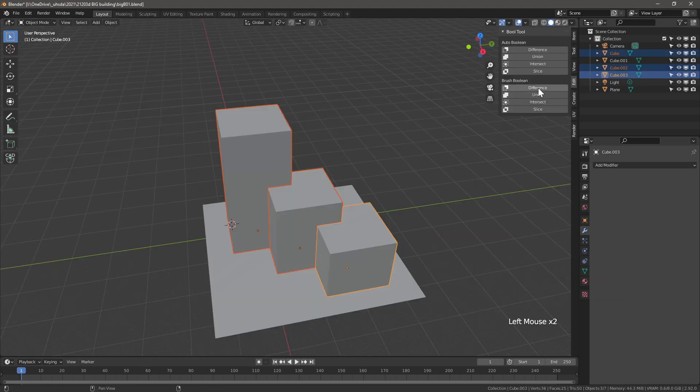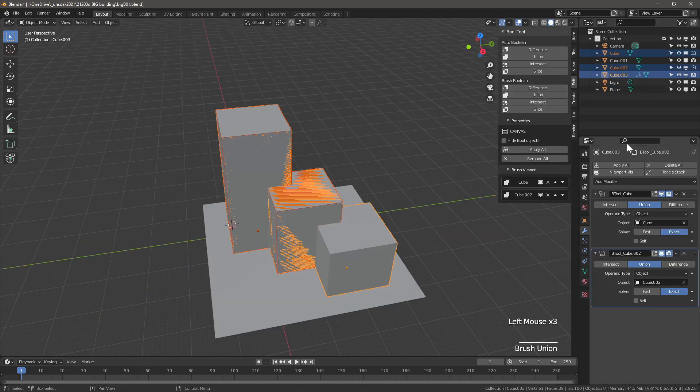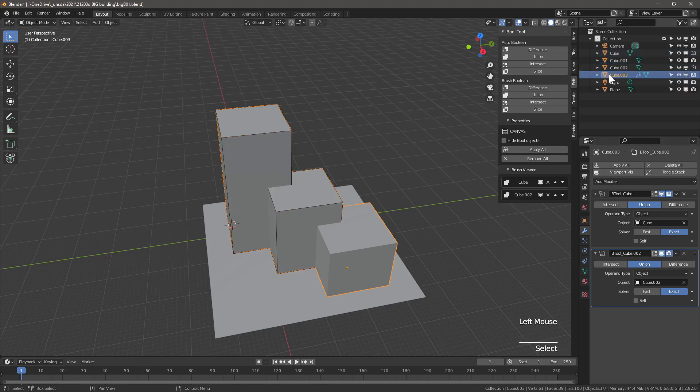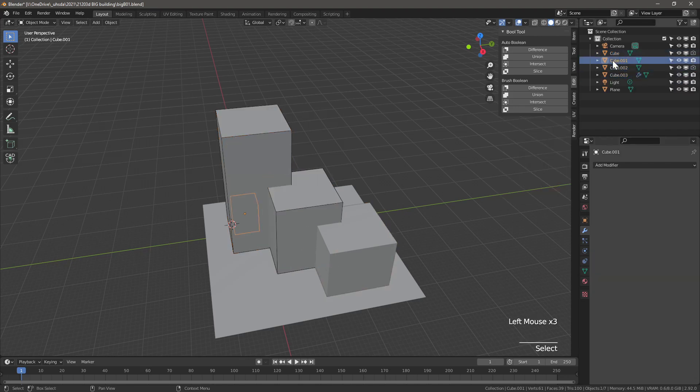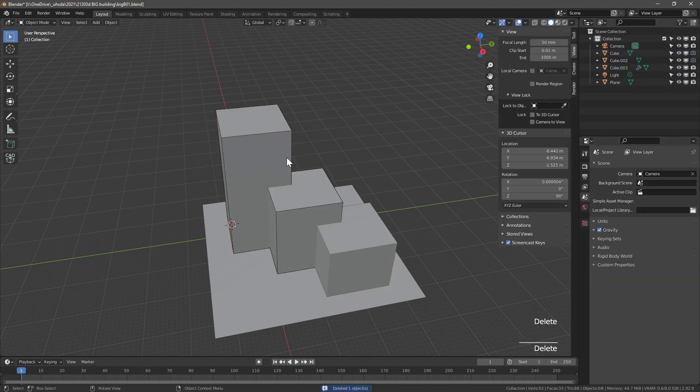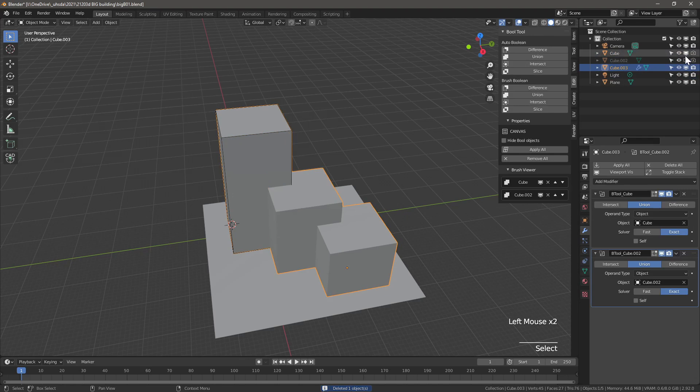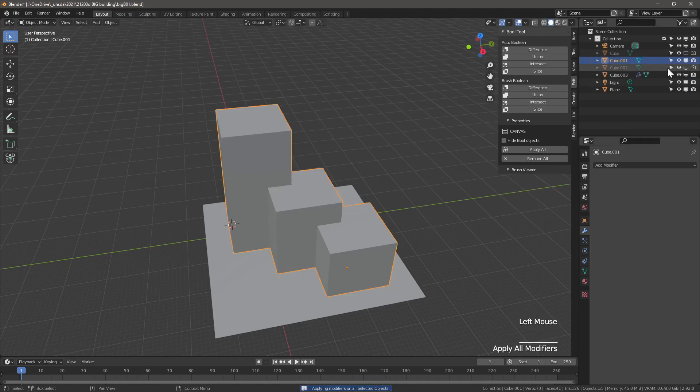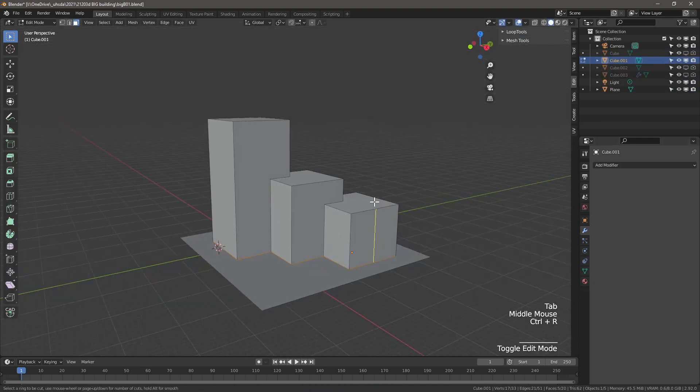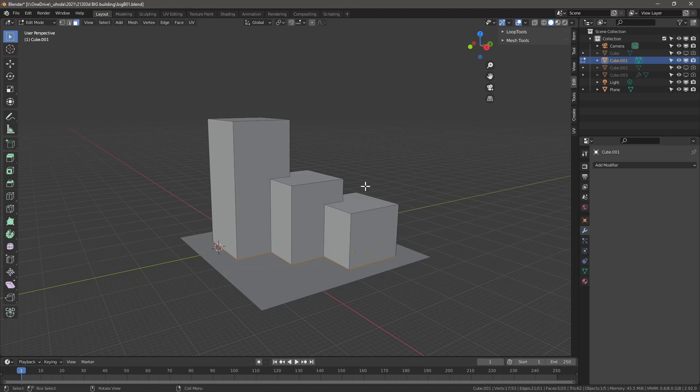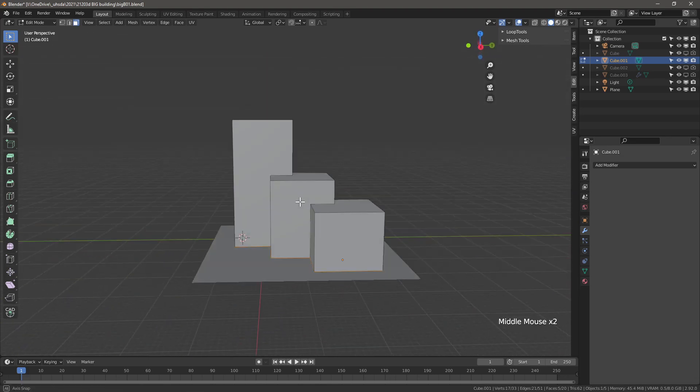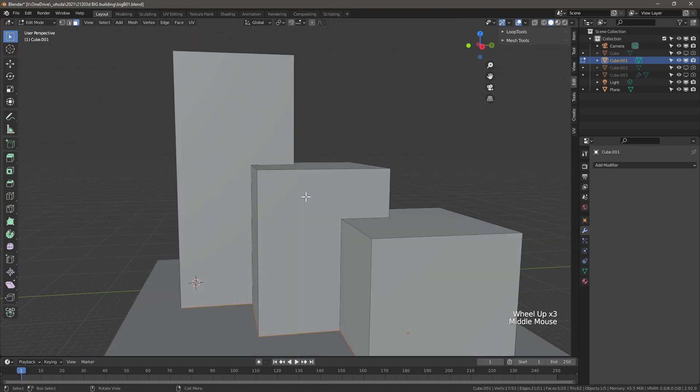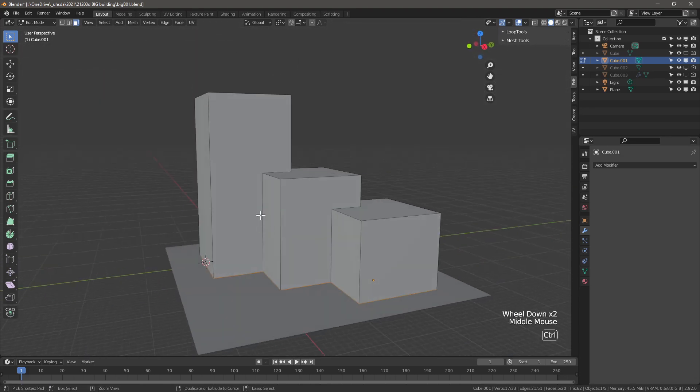And next we're going to add a boolean and connect all three of them into one object. With the boot tool add-on, join all the cubes into one cube and apply the modifiers. We now have our base mass. Now we need to clean it up in order to be able to subdivide it properly to insert a face with the tissue tessellation add-on.